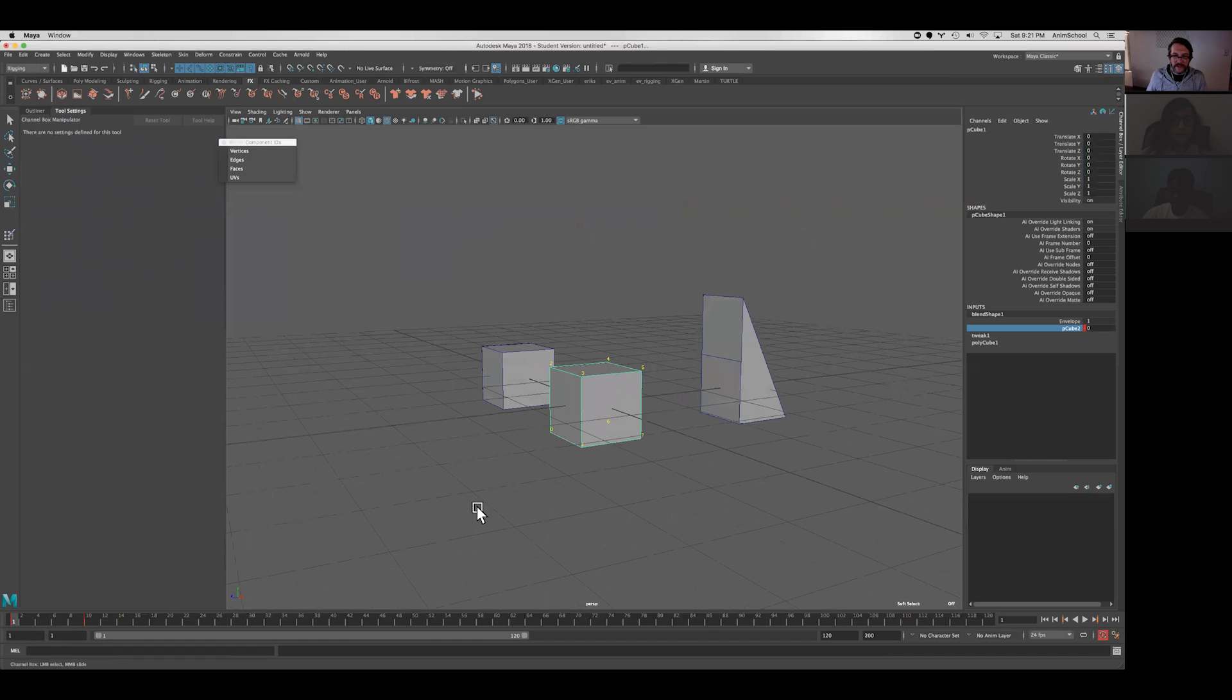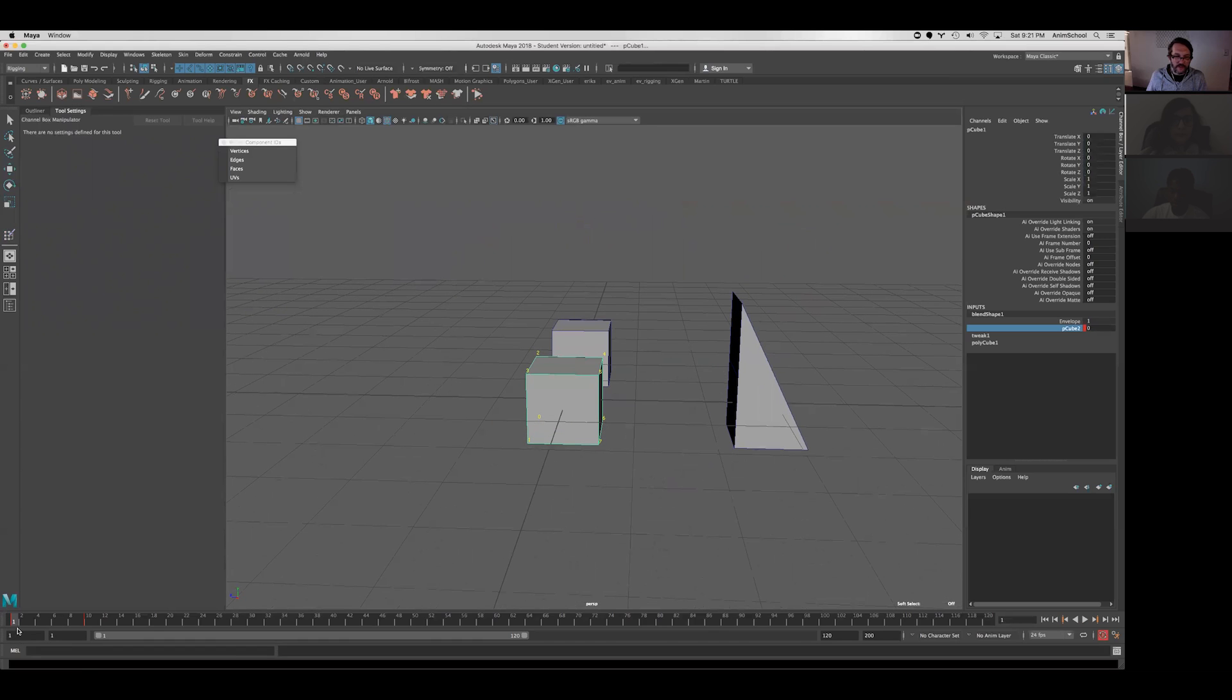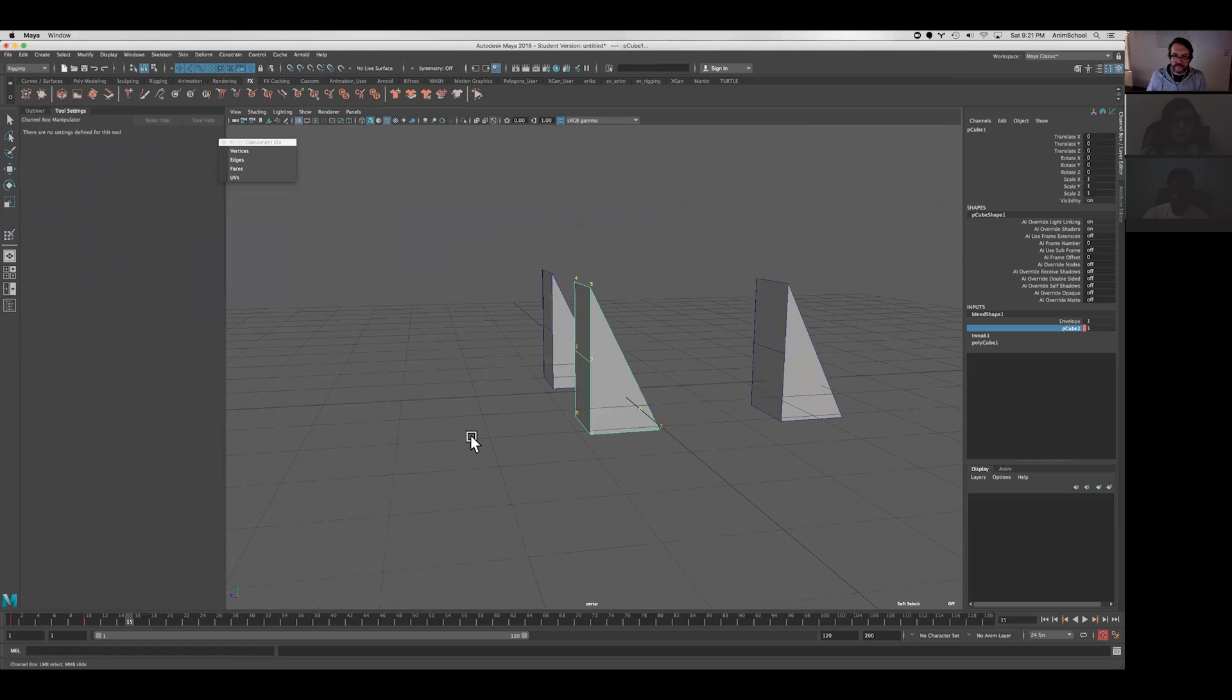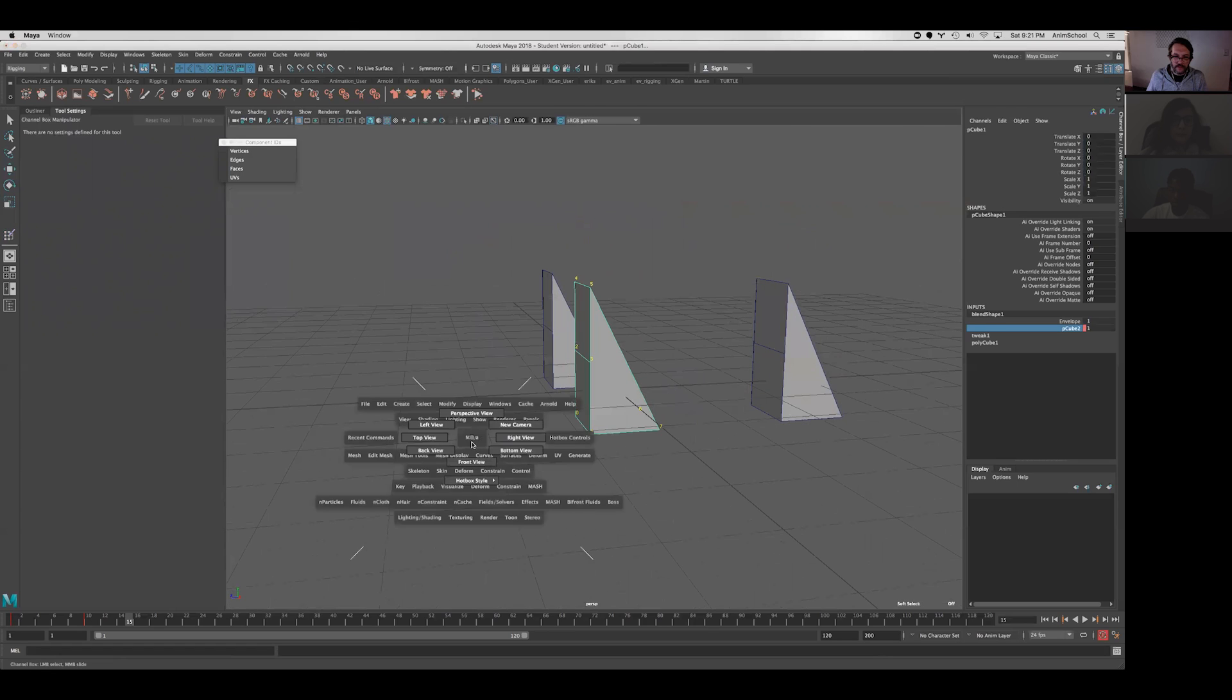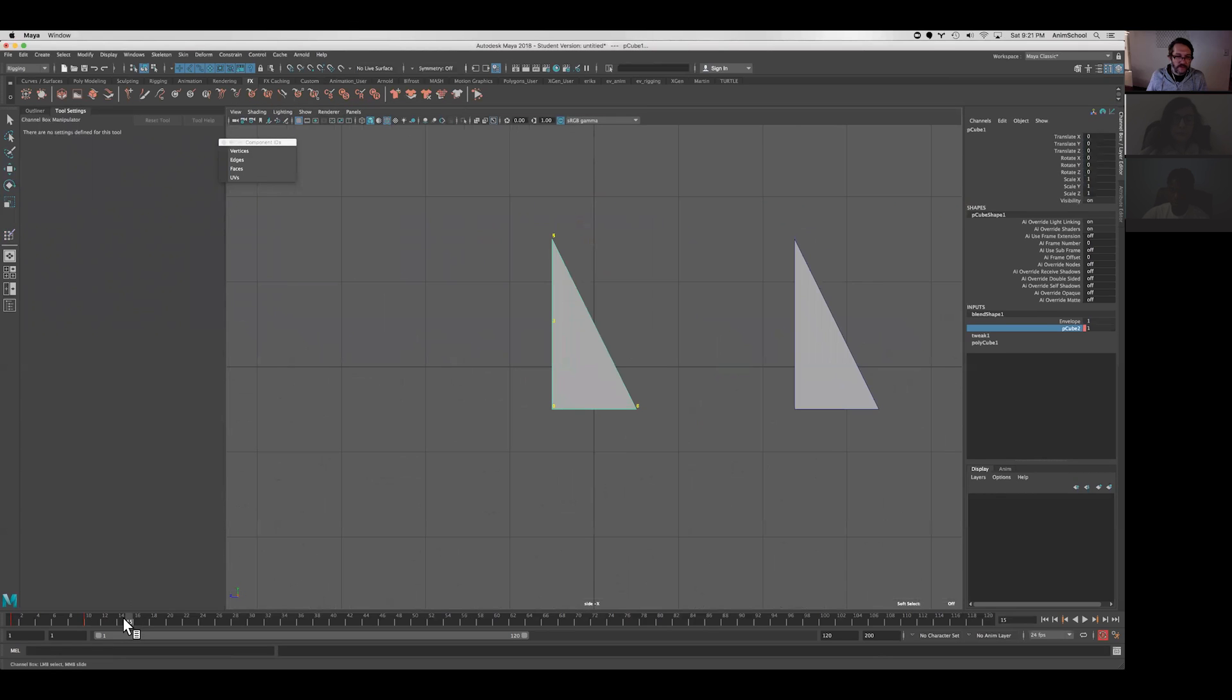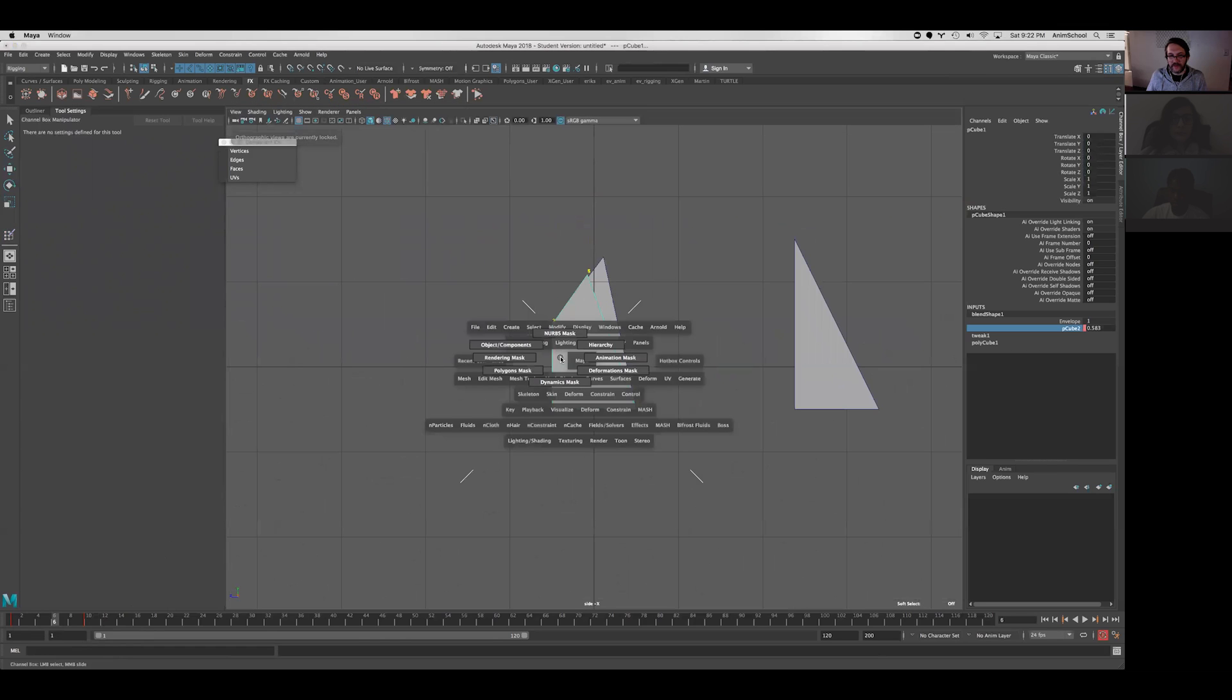we can see that even though the beginning and end result are the same exact shape, if you were to see in the side view, because it's moving linearly, the shape is definitely different.